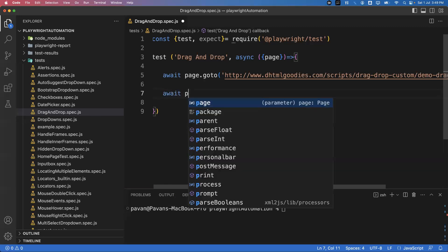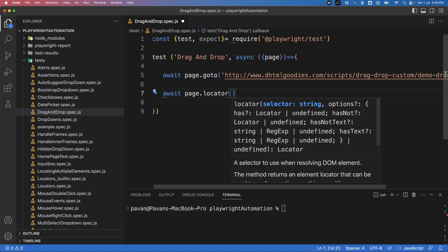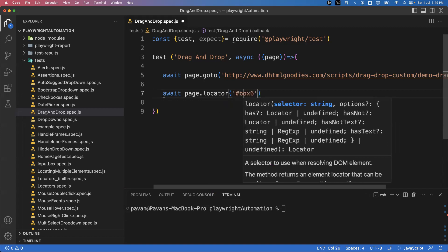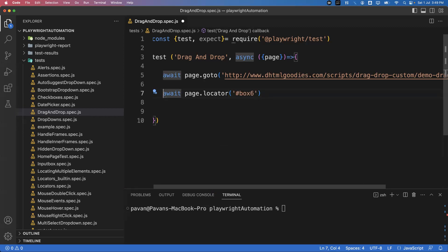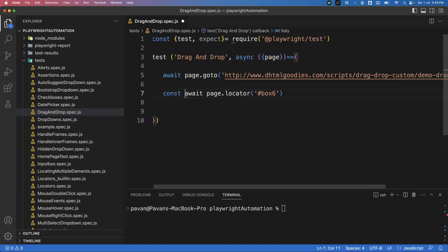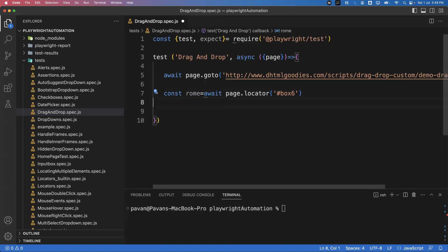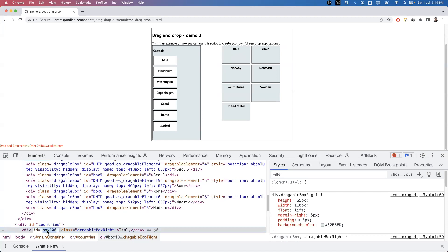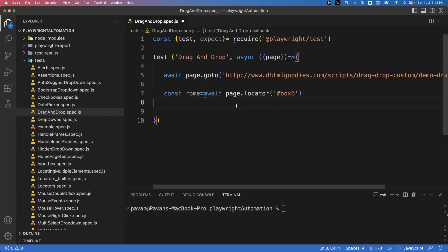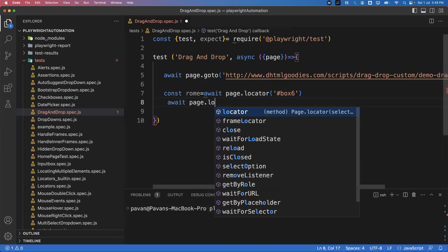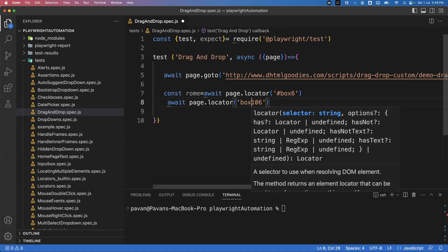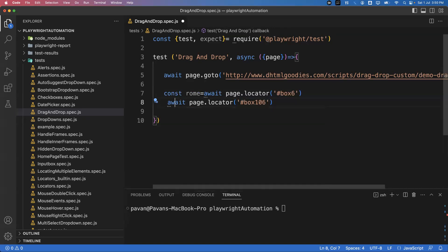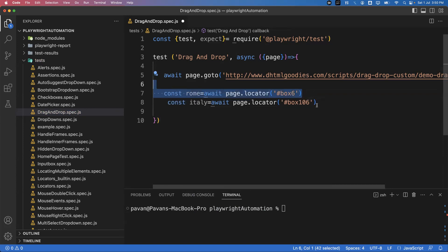Going back to get that element: await page.locator() — using hash because this is a CSS id selector — and this will get that element. This is my source element, so I store it in a const variable called 'rome'. Similarly, I need to capture the target element. Inspecting Italy, its id is 'box106'. I get that element also with await page.locator() and specify the id, storing it into a const variable called 'italy'.